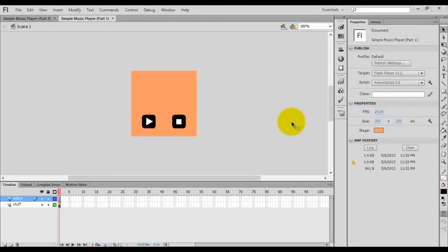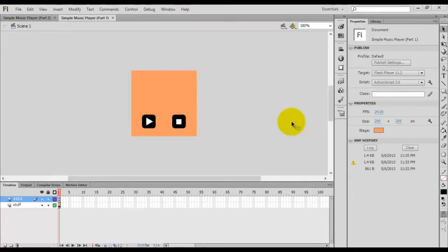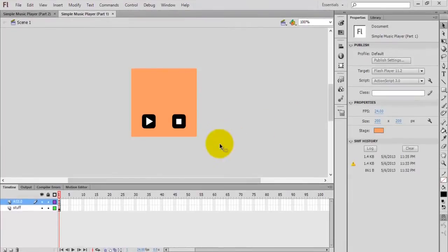Hello, welcome everyone. In this video we are going to continue our simple music player. If you did not watch the previous video, just go back to the first video and come back.